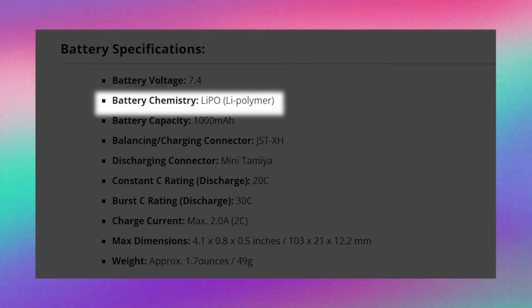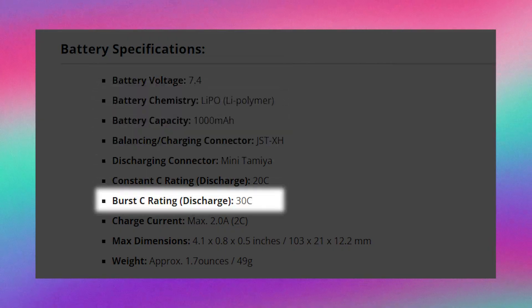The burst C rating is sometimes included on the battery right after the constant discharge C rating, separated by a slash. This C rating is defined by the amount of current that the battery is able to discharge in a short period of time — in a burst, in a matter of seconds. This C rating is usually much higher than the constant discharge C rating; however, it will cause the voltage of the battery to drop much quicker. You'll want to keep an eye on this number, especially if your application requires a powerful burst of energy in a short period of time.